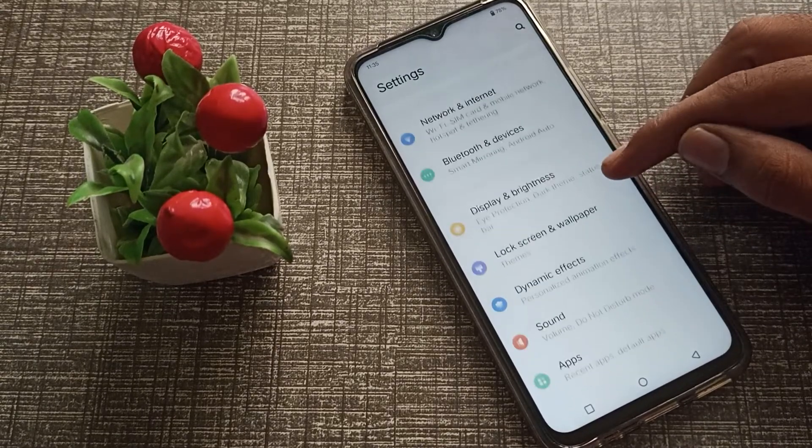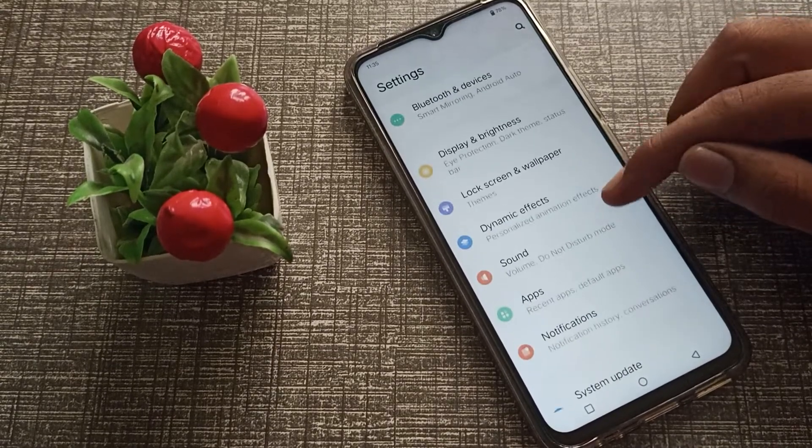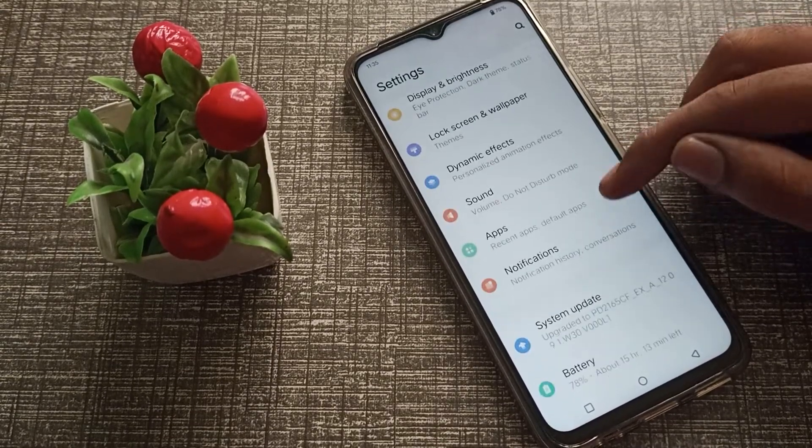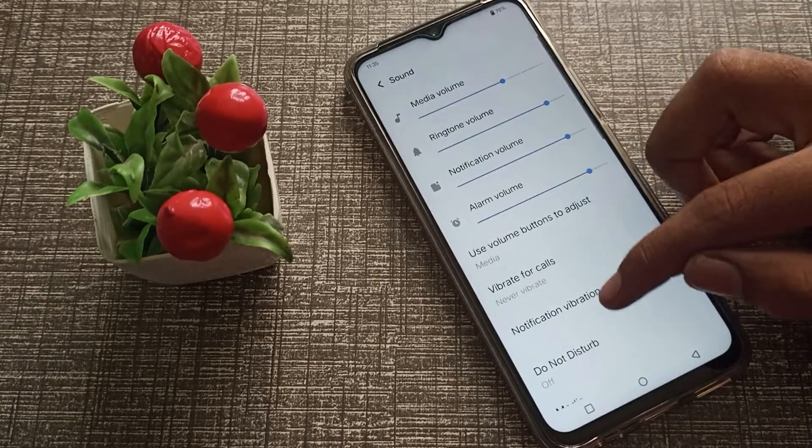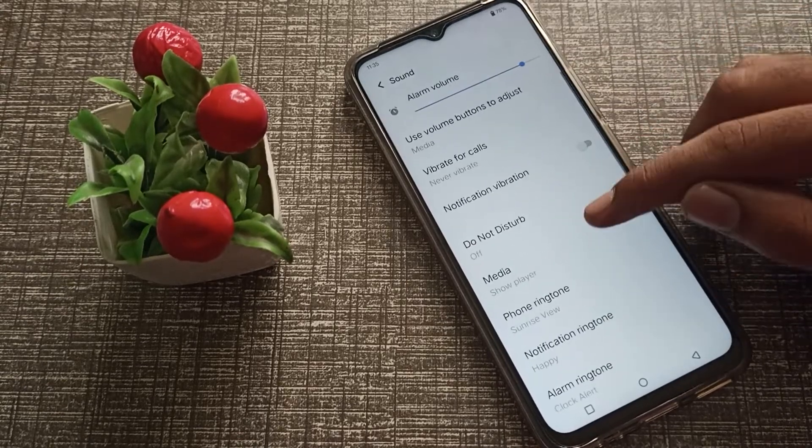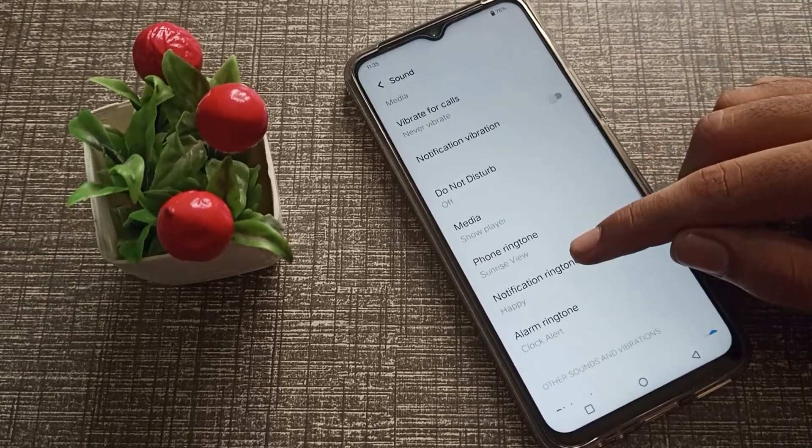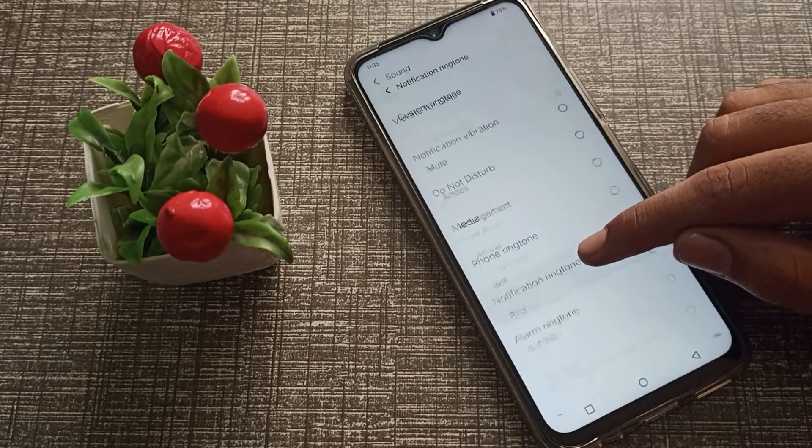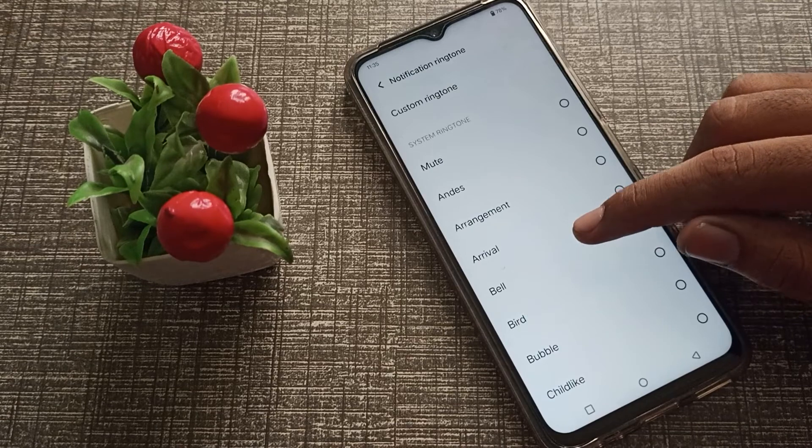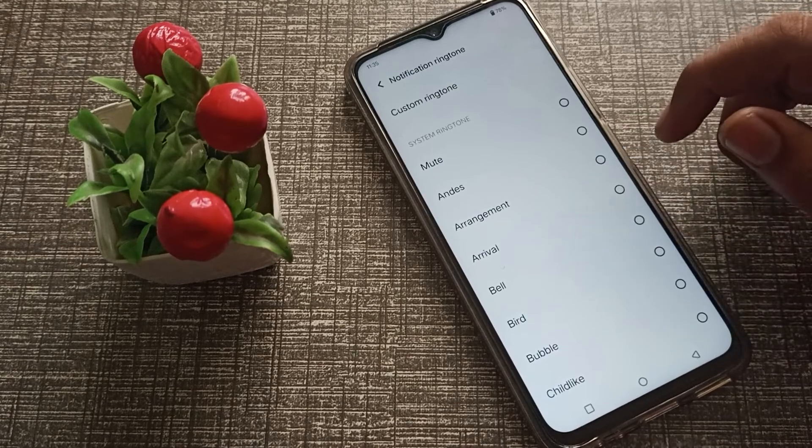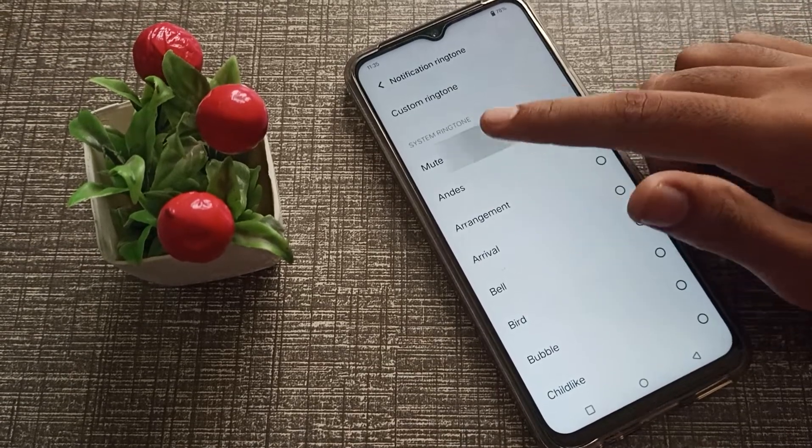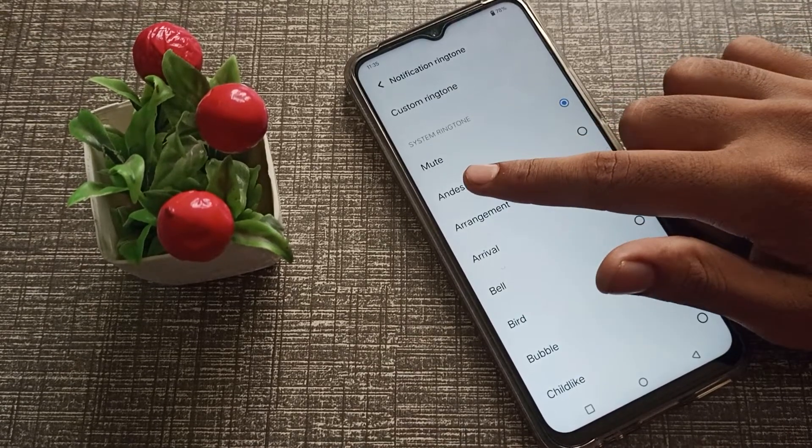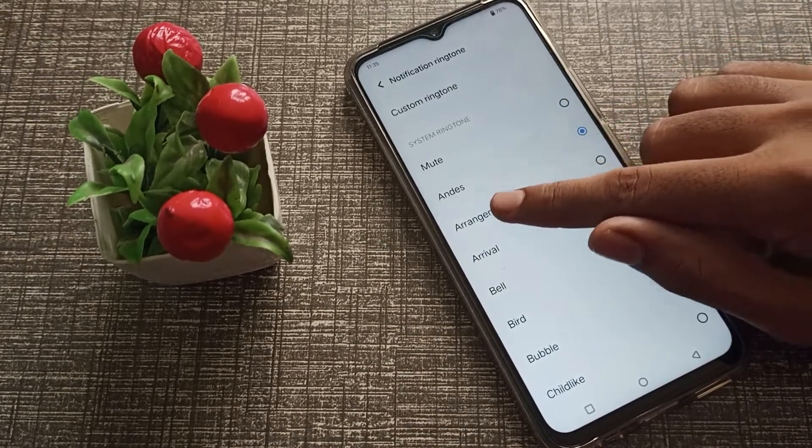You will have to click on sound setting, then go to notification ringtone. Then you can choose which notification ringtone you want, like mute or other options.